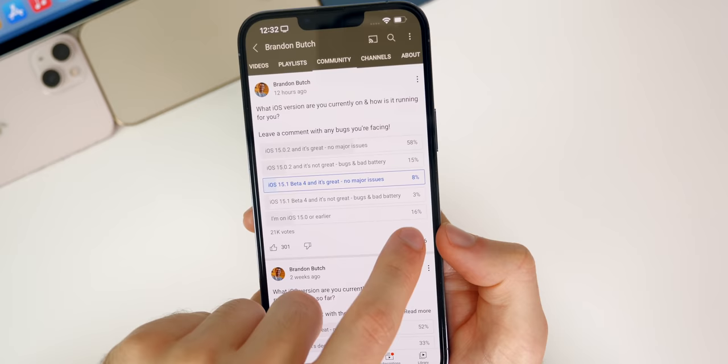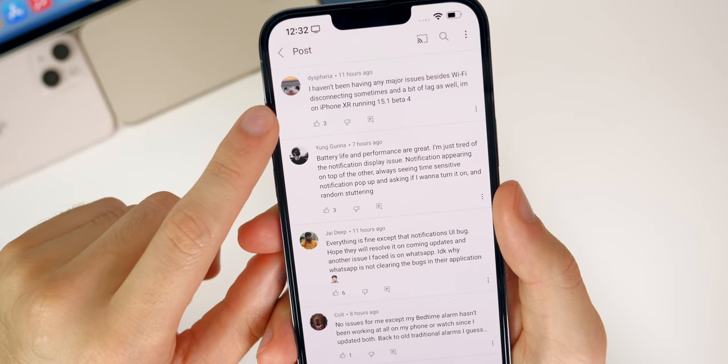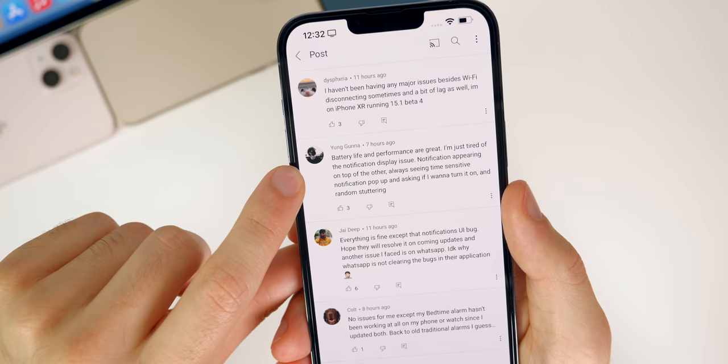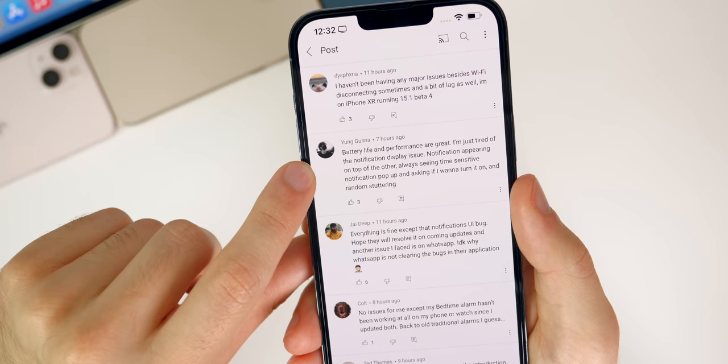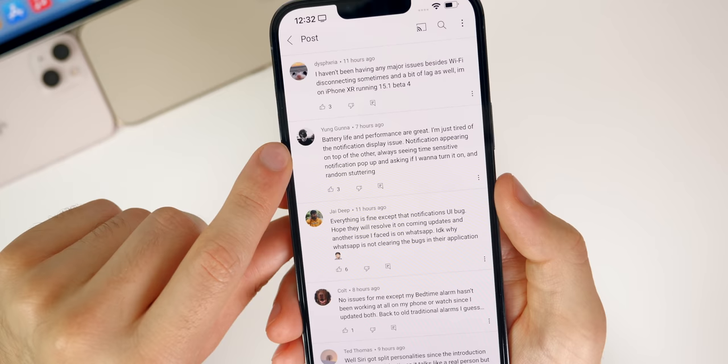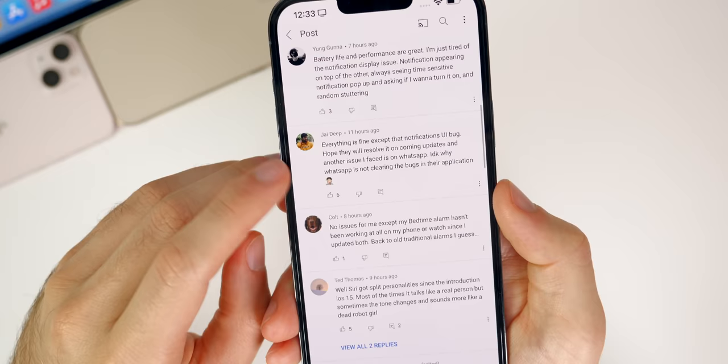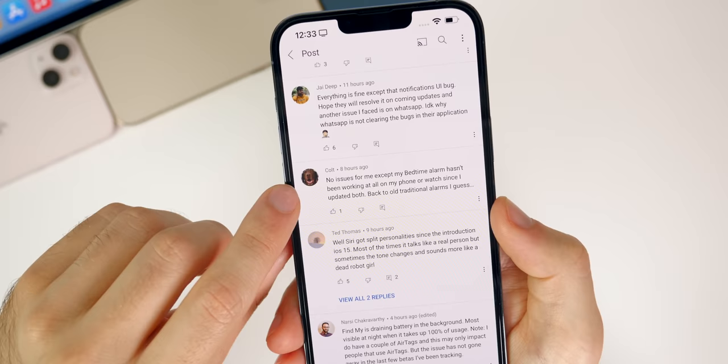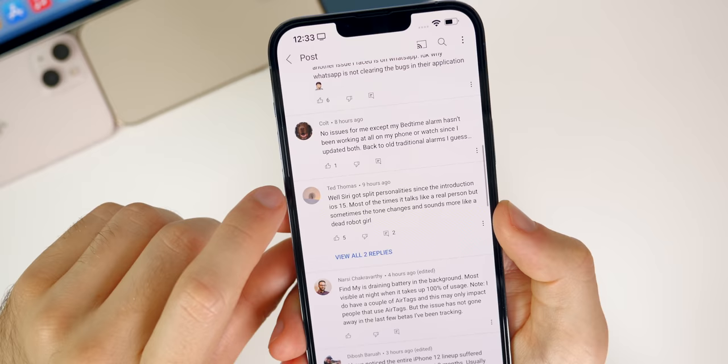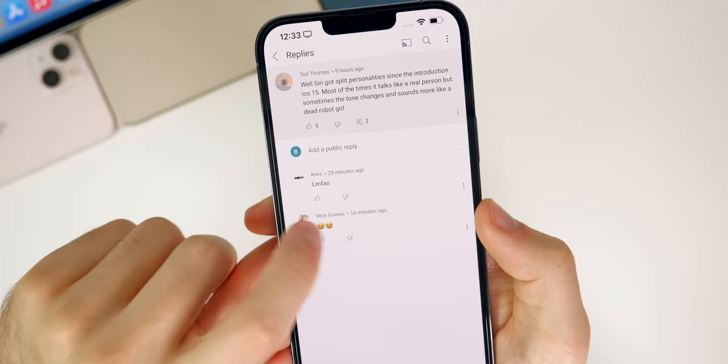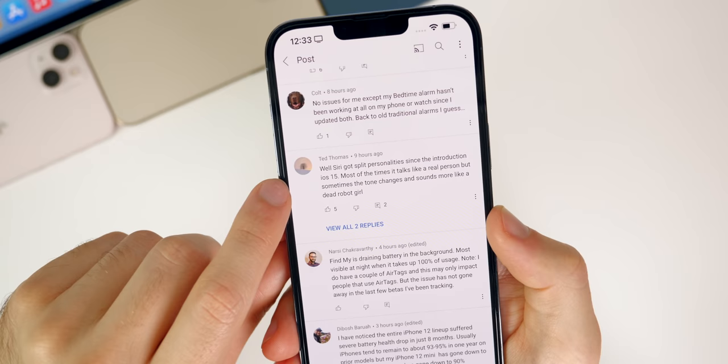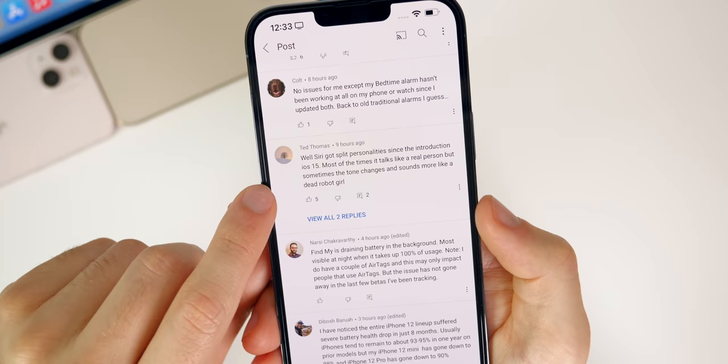So thank you to everybody who voted. Let's check out some of these comments. It looks like somebody is having some issues with wifi disconnecting and a bit of lag on the iPhone 10R. Battery life and performance are great, I'm just tired of the notification delay issue or display issue, notifications appearing on top of another, always seeing time sensitive notifications pop up and ask if I want to turn it on, and random stuttering. Everything is fine except for that notifications UI bug. No issues for me, except for my bedtime alarm has not been working at all on my iPhone or watch since I updated both. Interesting. Mine's worked perfectly fine. And here's a bug I mentioned earlier, it seems like some people are having issues with Siri. Most of the time it talks like a real person, but sometimes the tone changes and sounds more like a dead robot girl.